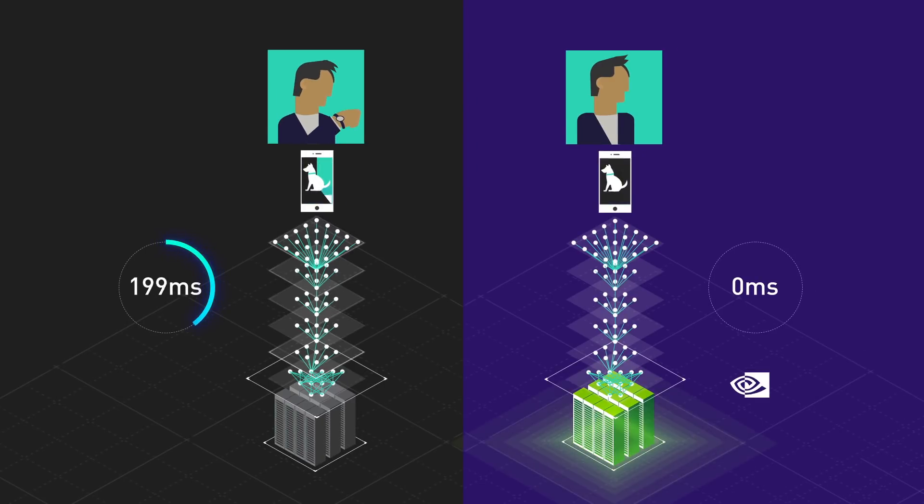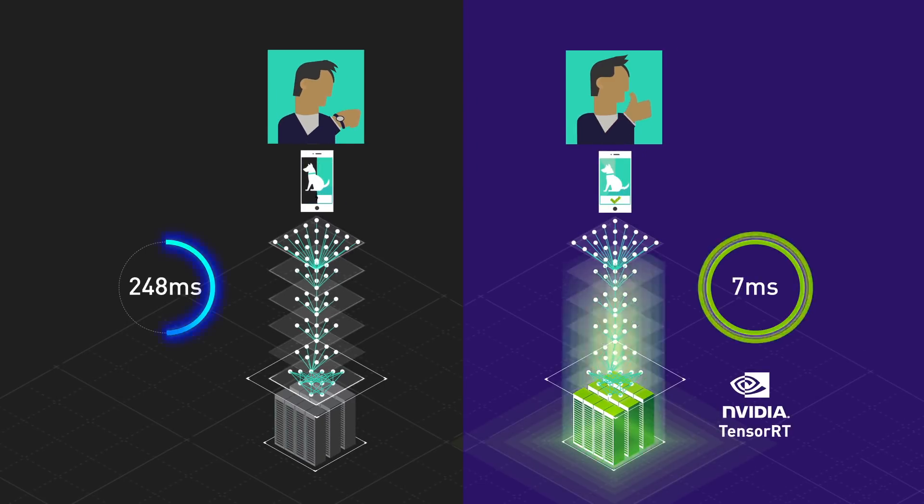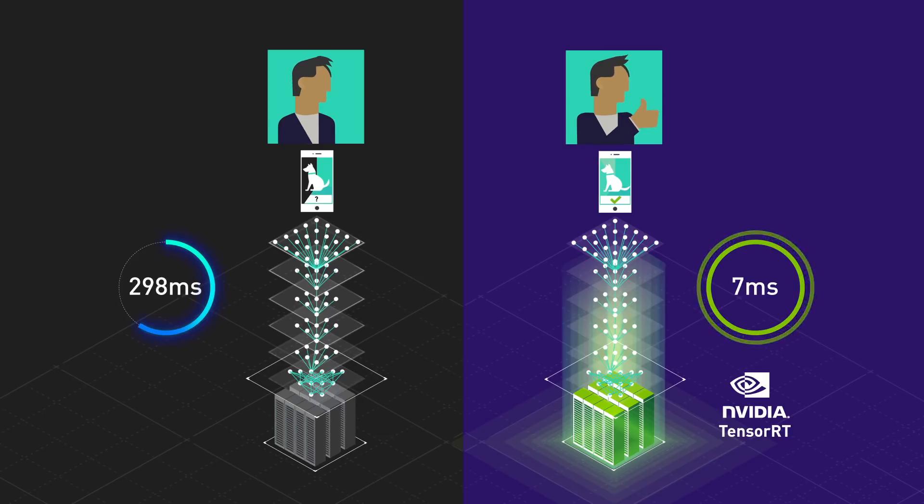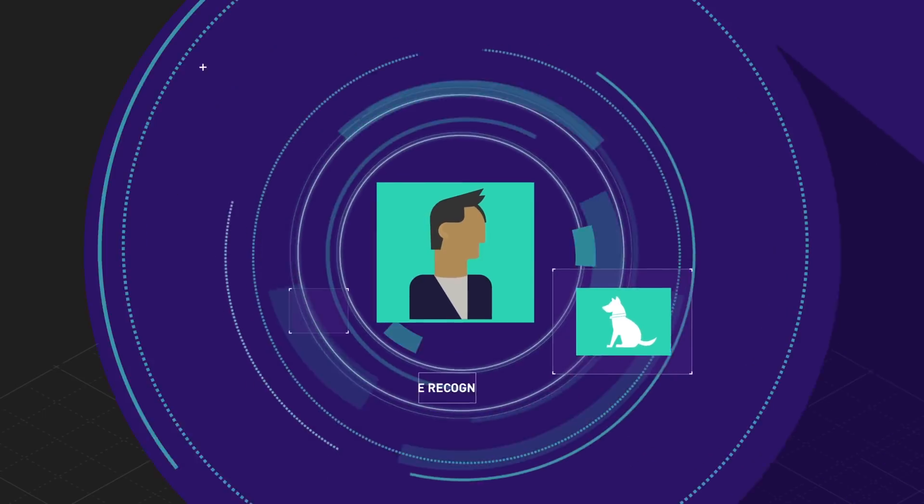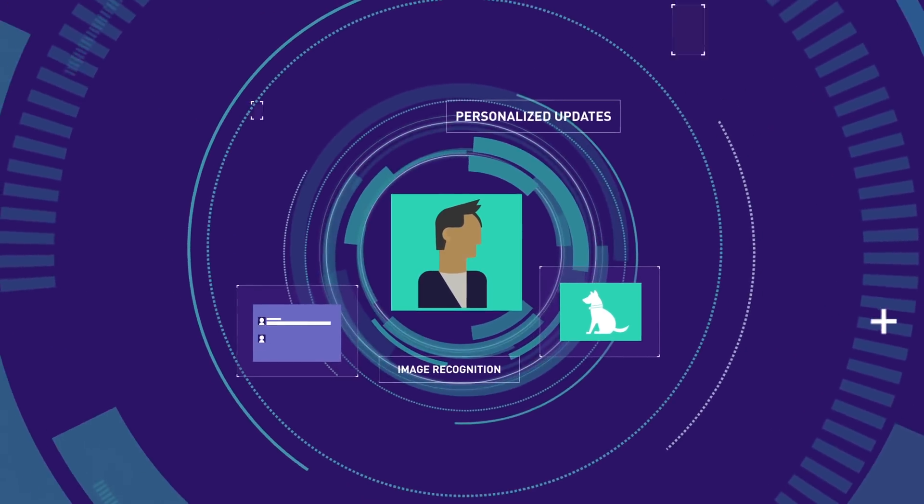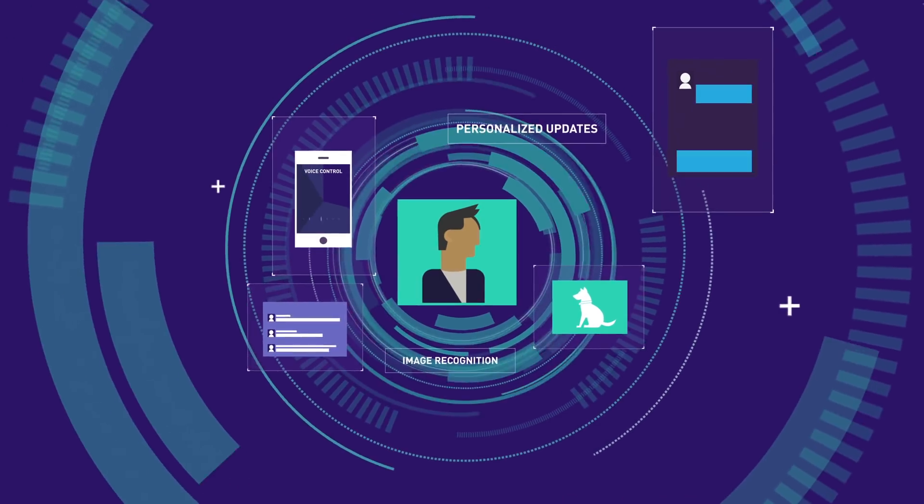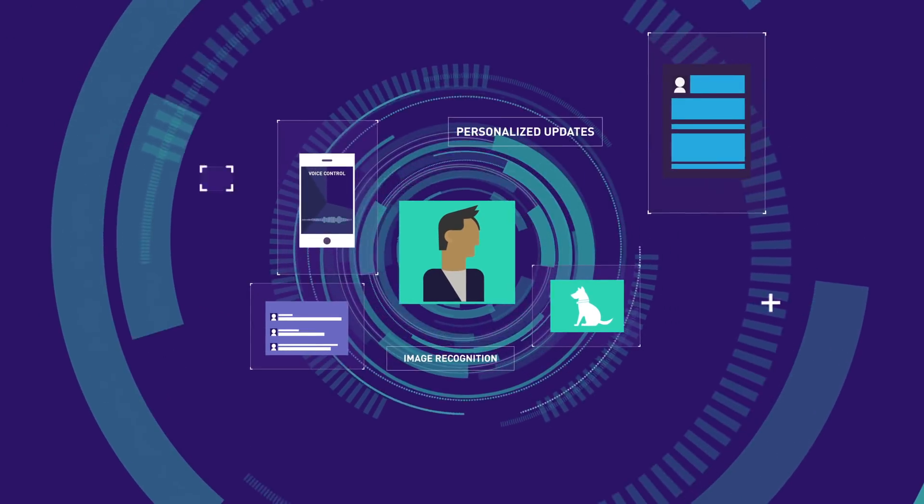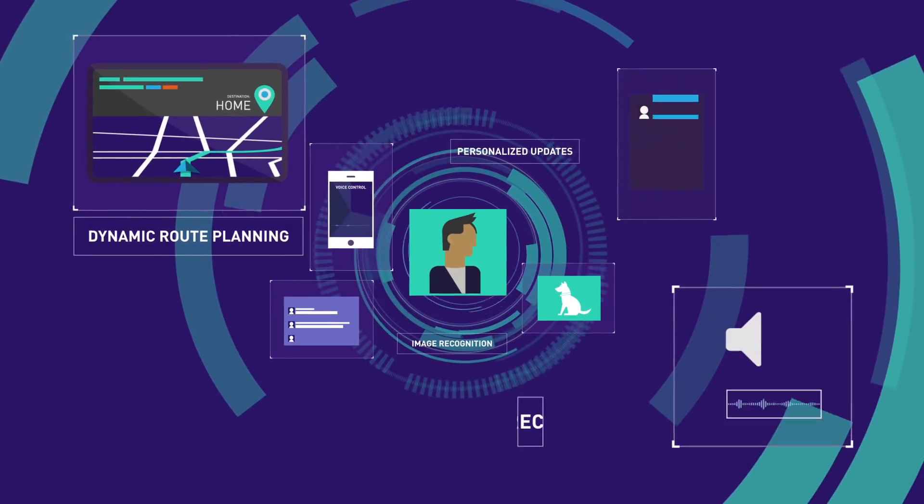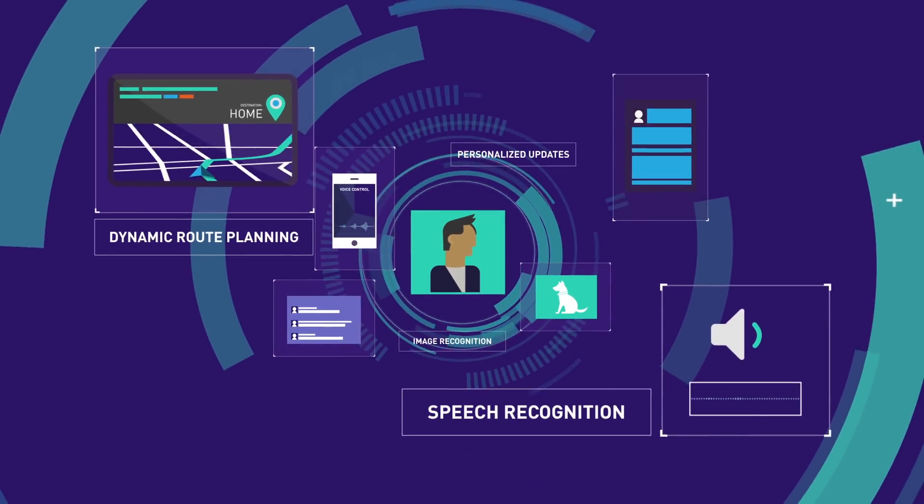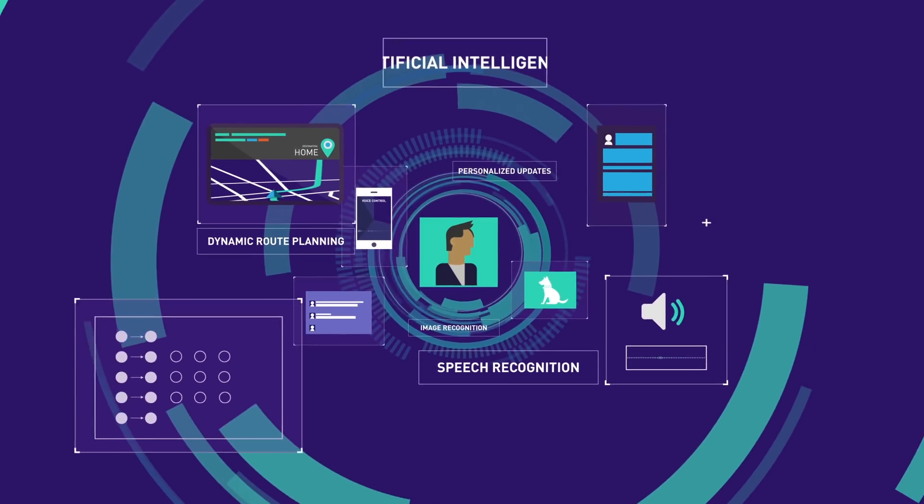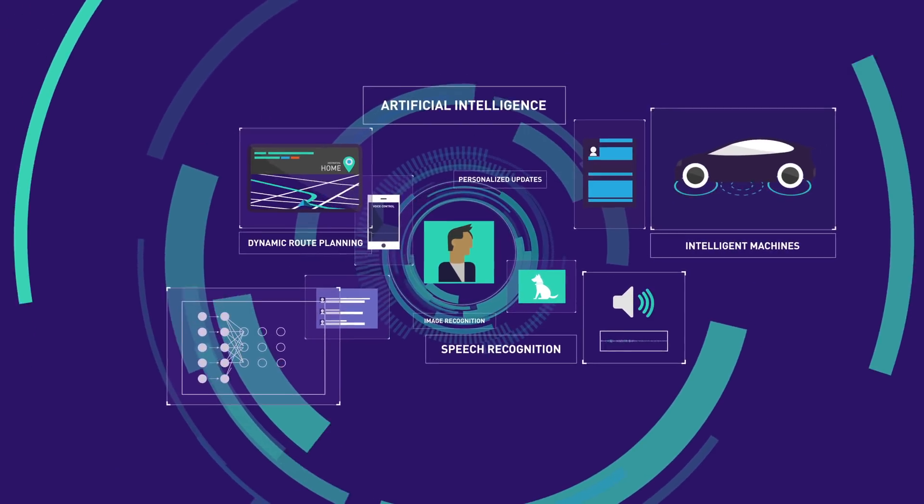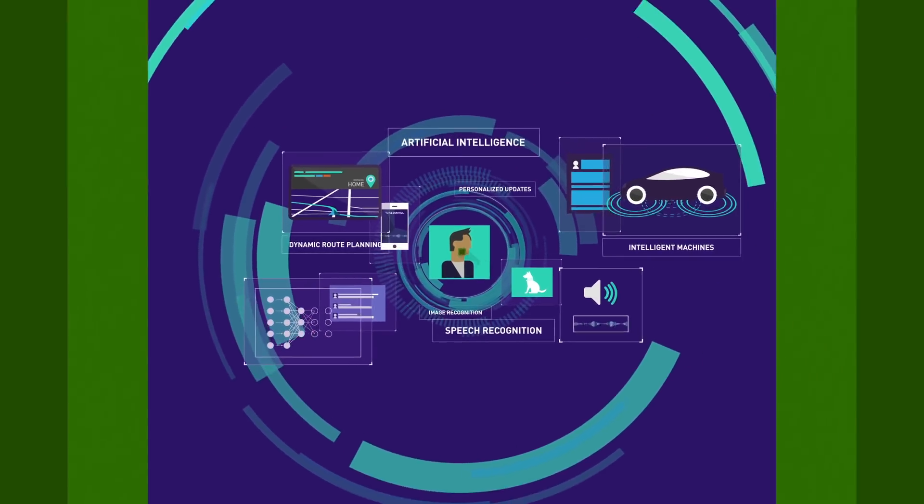Only GPUs with NVIDIA TensorRT can deliver interactions that feel natural, intuitive, and smart. The insatiable need for smart, real-time interactivity will only continue to grow as every industry rushes to take advantage of AI.